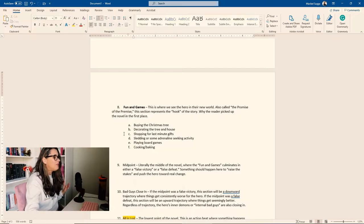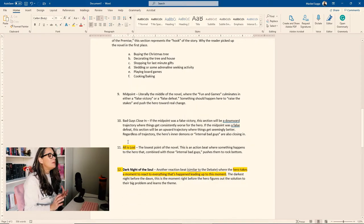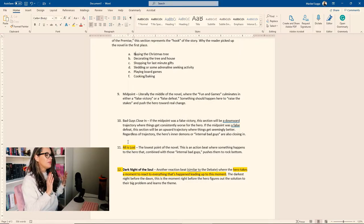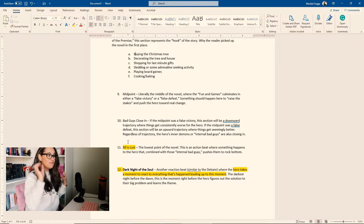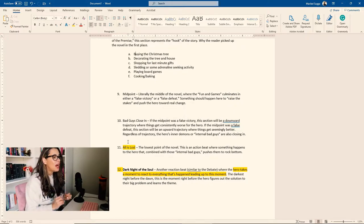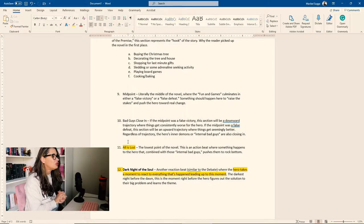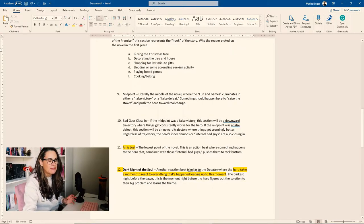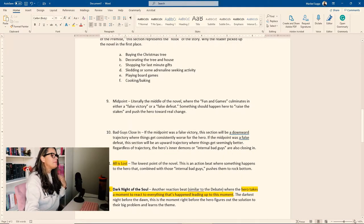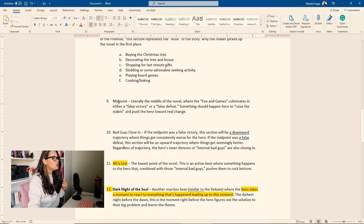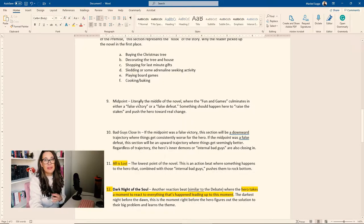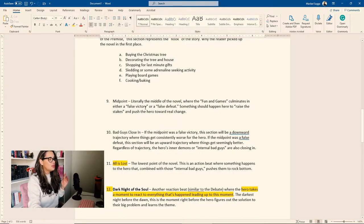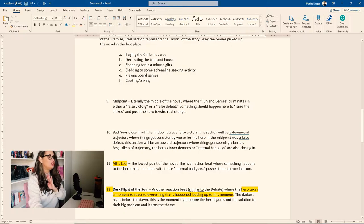So next we have beat number nine. And this is the midpoint. Literally the middle of the novel where the fun and games culminates into either a false victory or a false defeat. Something should happen here to raise the stakes and push the hero toward real change. So this is where you're going to create some sort of problem that's going to lead to either a false victory or a false defeat. And I go into more of this in the Save the Cats series. So make sure you go check that out. Or even better, buy the book.